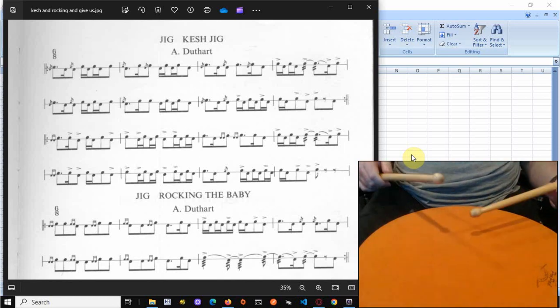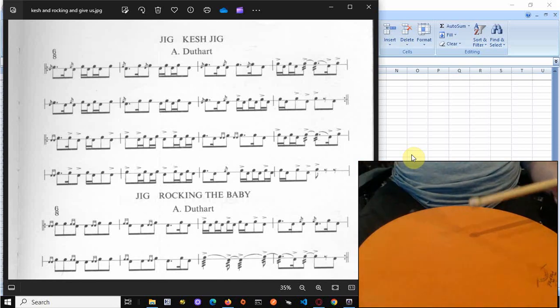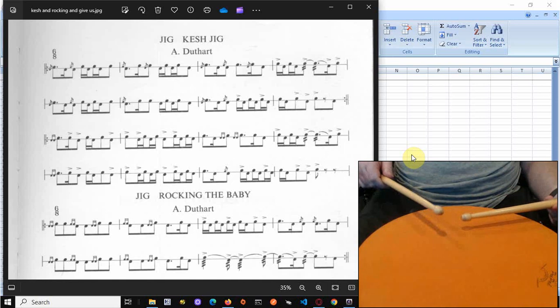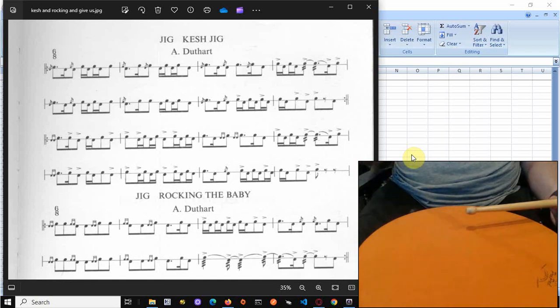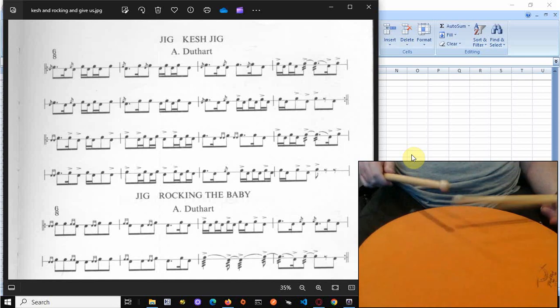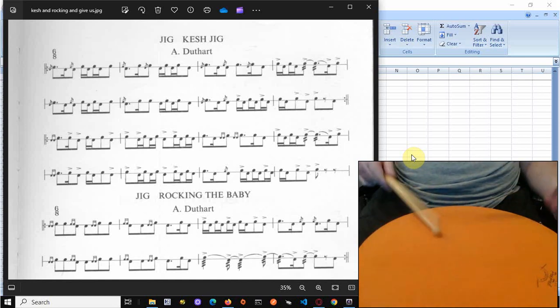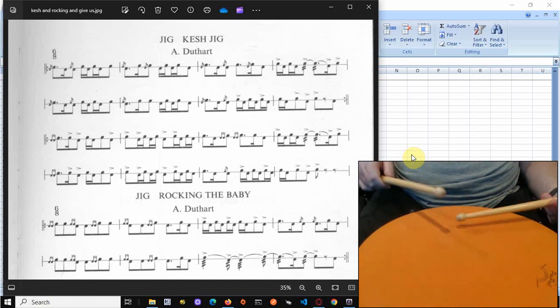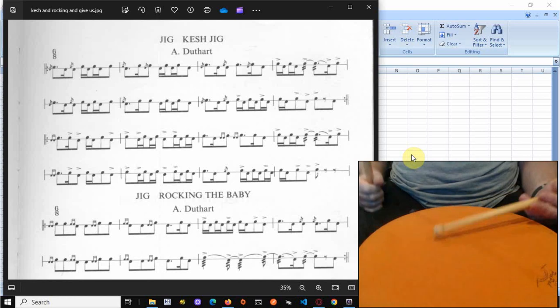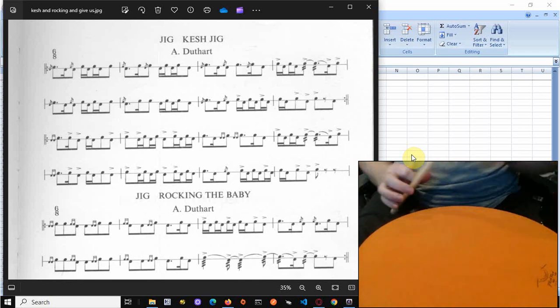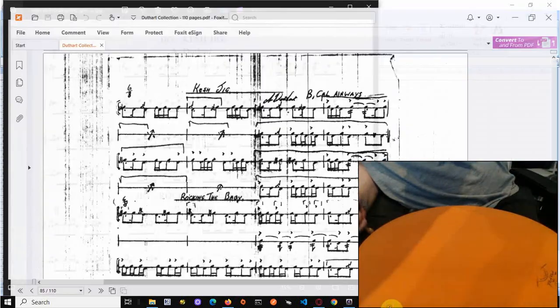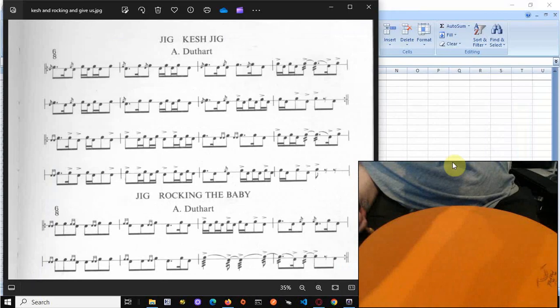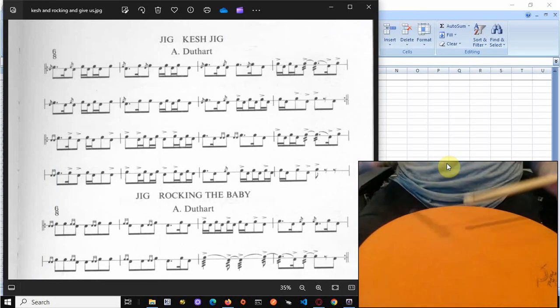And then we've got flam stroke flam. So the same as the start. Flam stroke flam. Then we've got stroke flam tap. Yeah, these shouldn't have dots and cuts on them. They should just be straight, I believe. Let's have a look at the music. Anyway, okay.